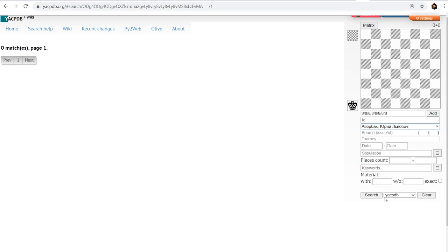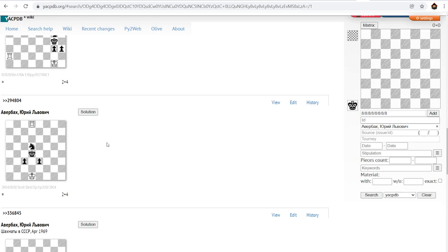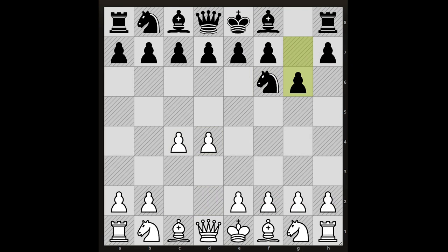Averbach published countless textbooks, largely contributed to chess endgame theory, and composed more than 200 endgame studies. Writing books required huge dedication and time, and it was during this hard work that his eyesight deteriorated.